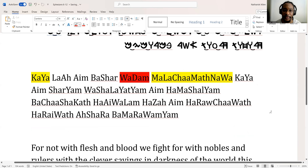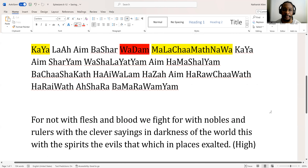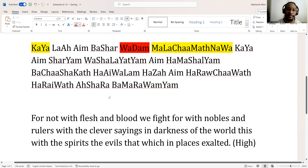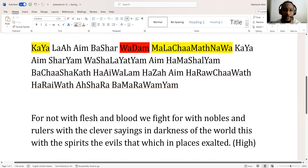I'm going to give you the literal translation — word for word — of what you'll be saying. So right here, the first line: 'Kaya la'a am bashar wadam, malachamath nawa, kaya.'